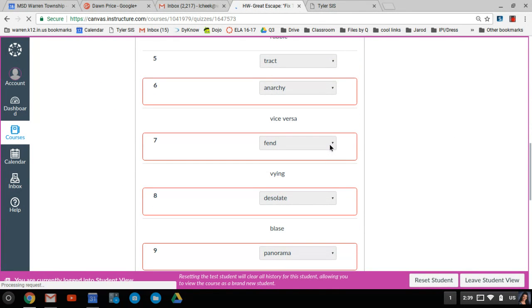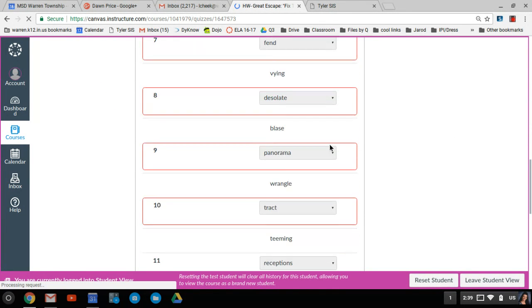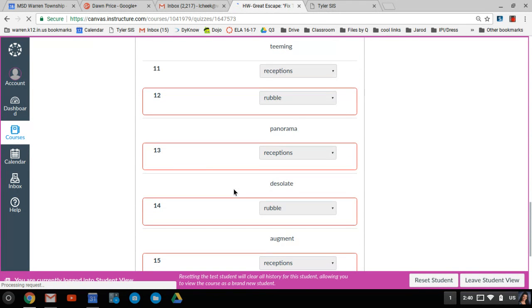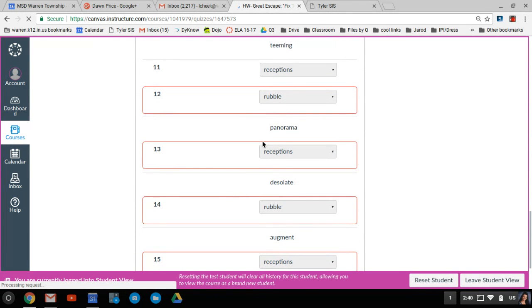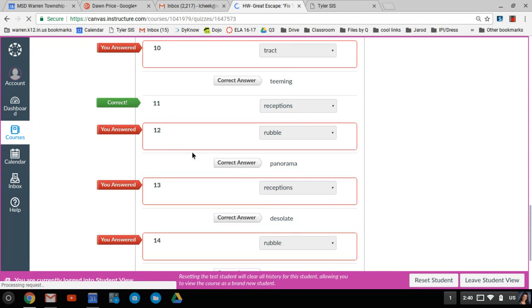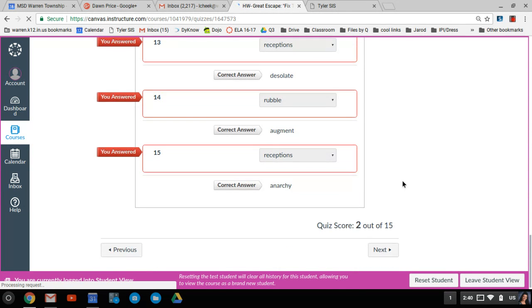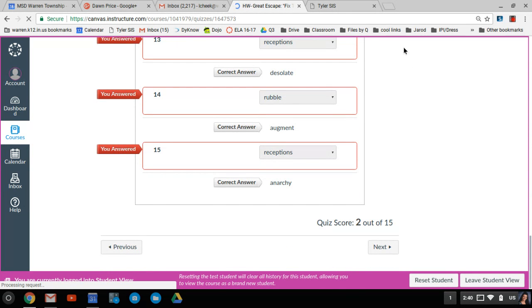So it does show me which ones, but it doesn't tell me the correct answer for the wrong ones. But at least I know what numbers I got wrong. So I can maybe circle those on my paper and then look back to see if I can guess a better answer to do it a second time.